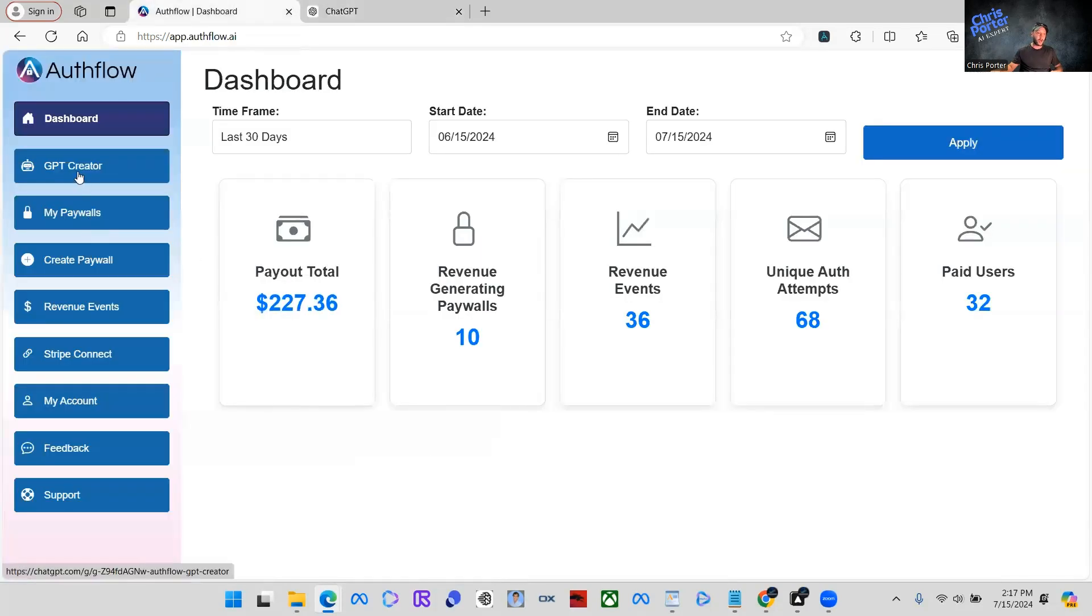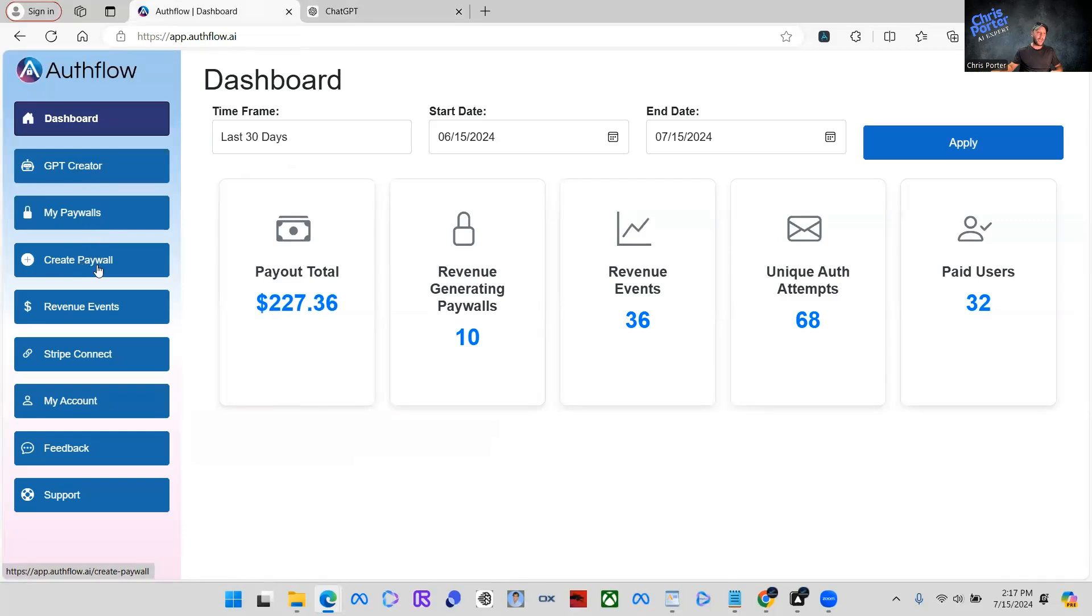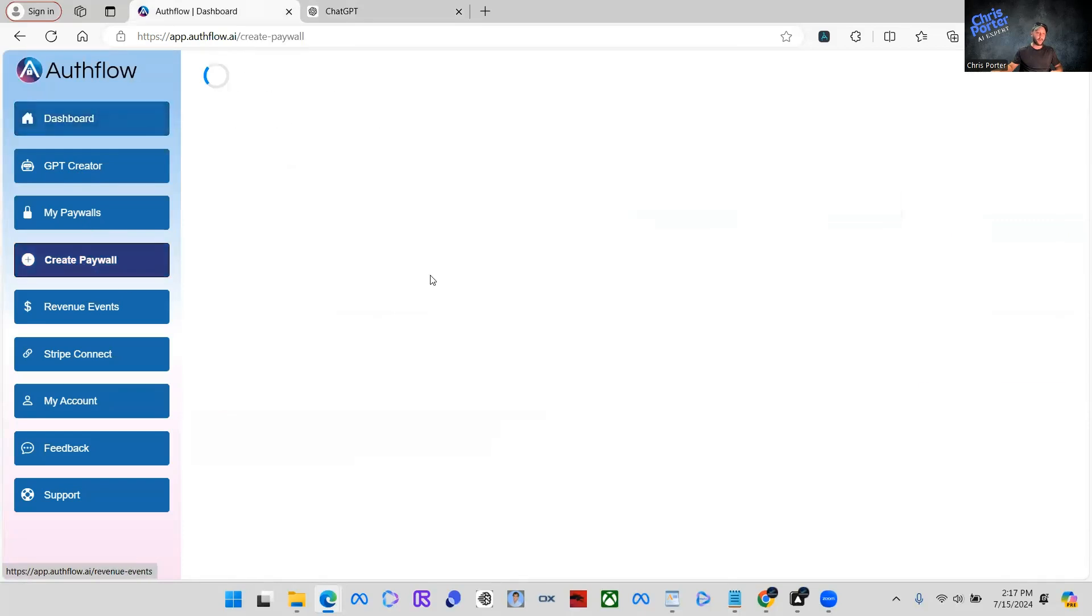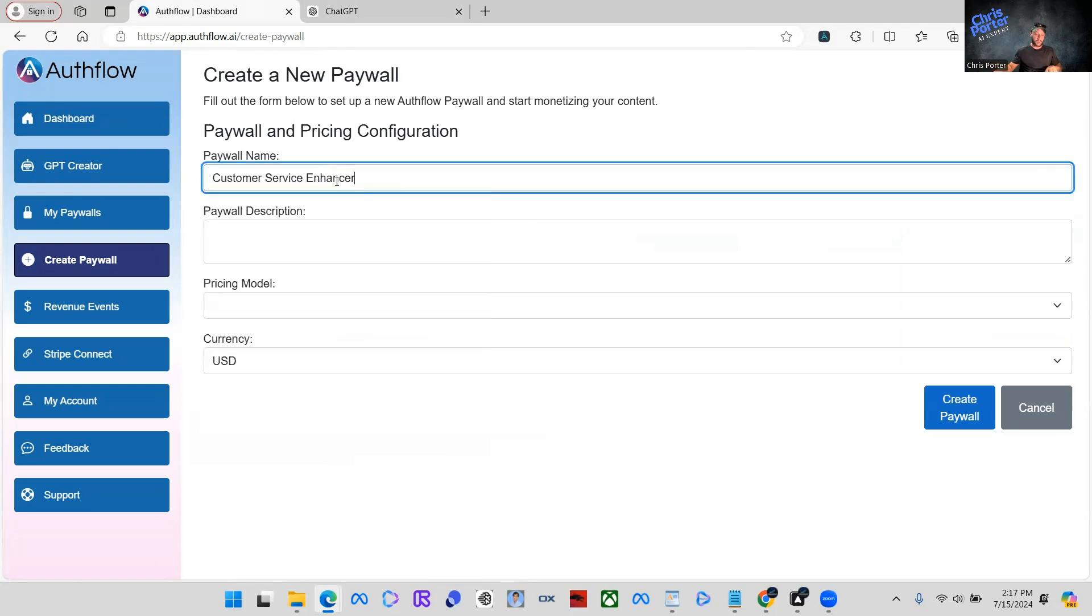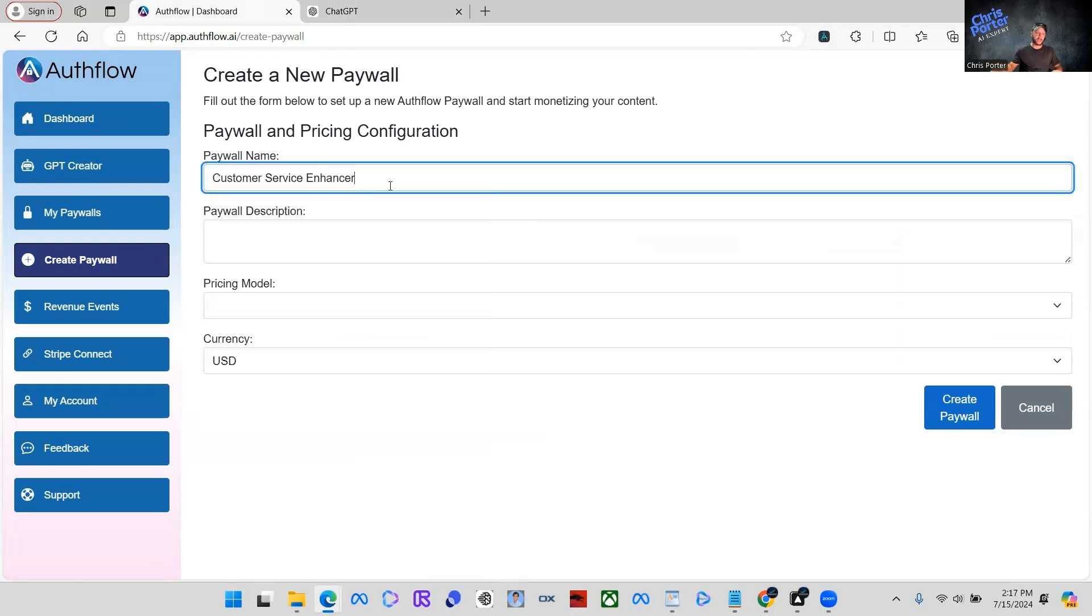We're going to go to create paywall. It's the fourth one down. Once you go in here, this is very simple. And I'm going to show you exactly how simple this really is guys.